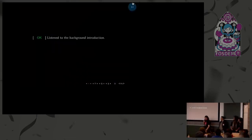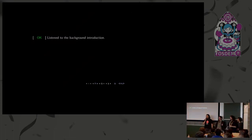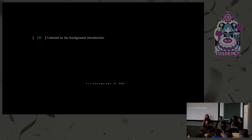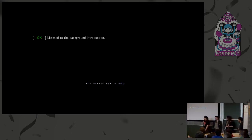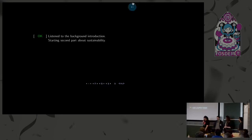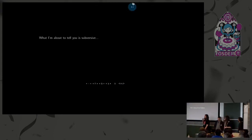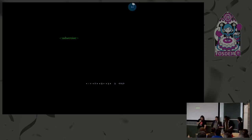Now we have something that's a bit controversial. We're going to do a play about making smartphones sustainable — to see what it looks like in practice from different points of view — rather than just slides with bullet points. What I'm about to tell you is subversive. Subversive mode on.